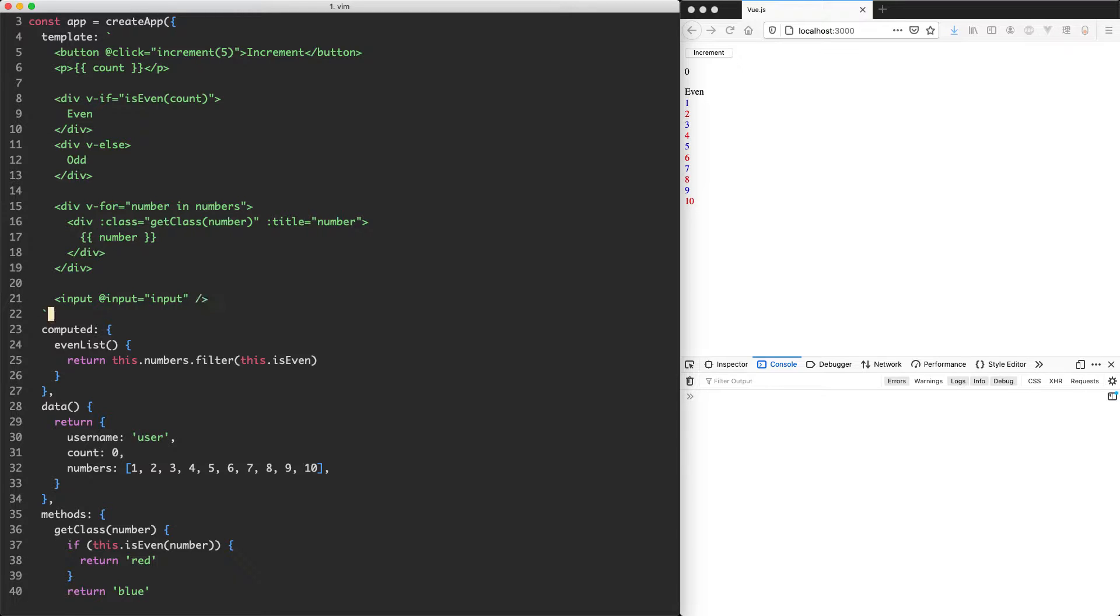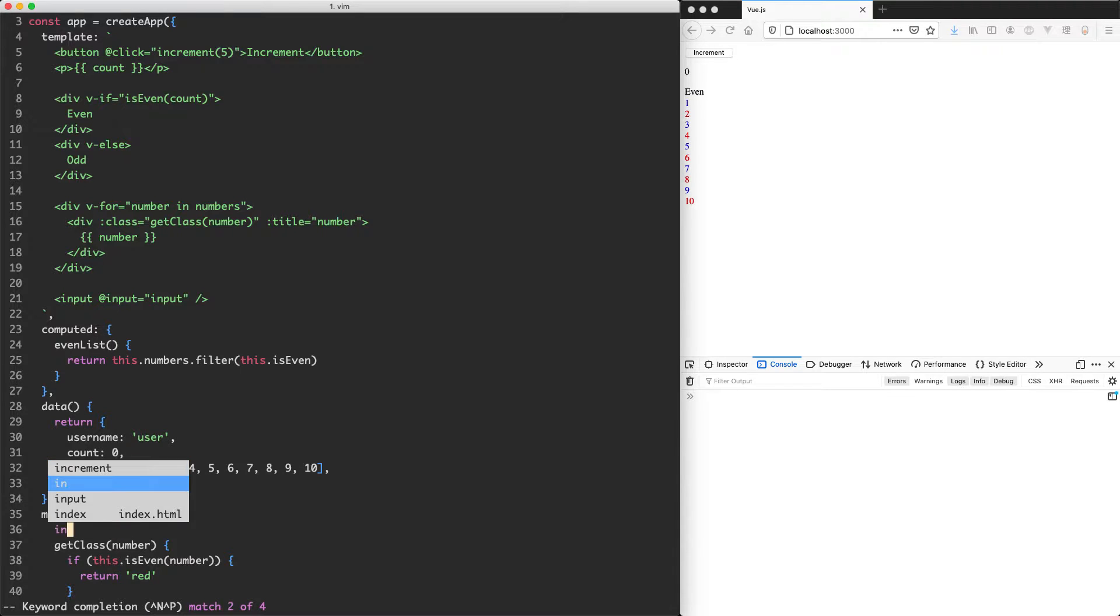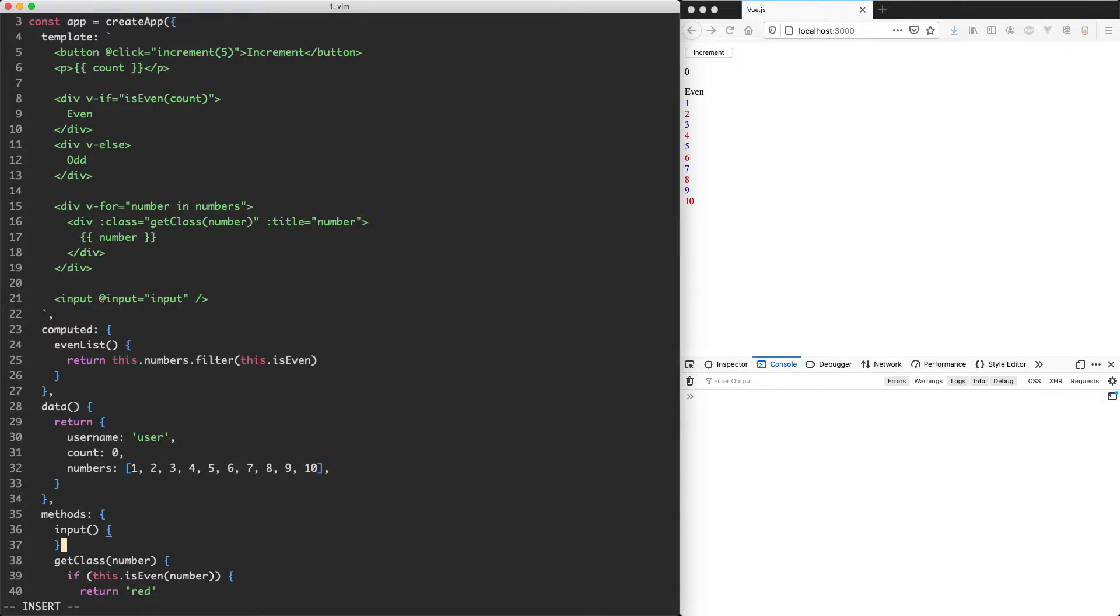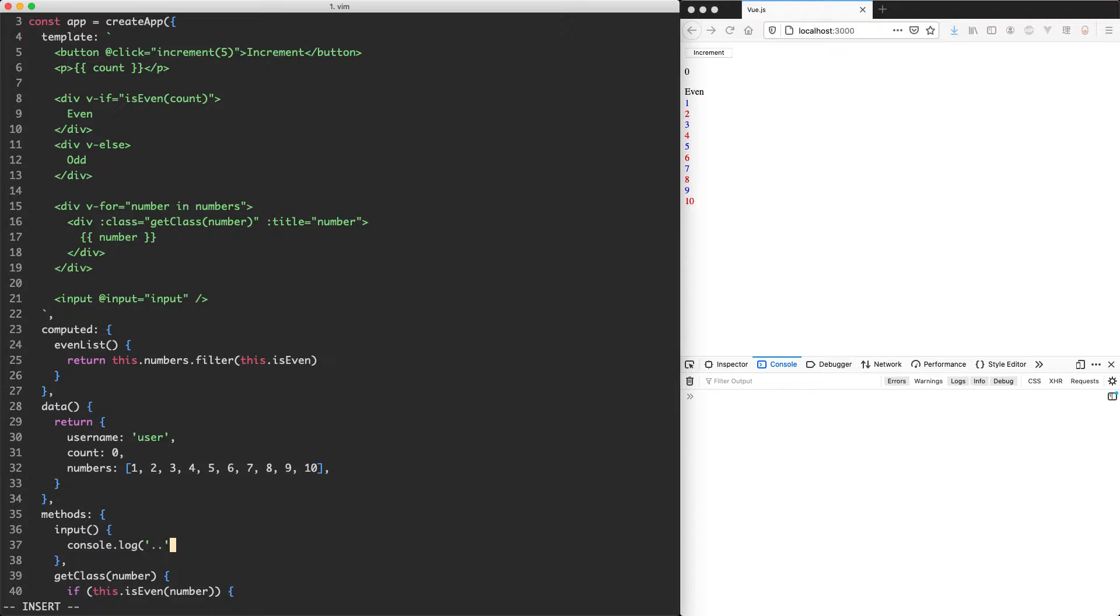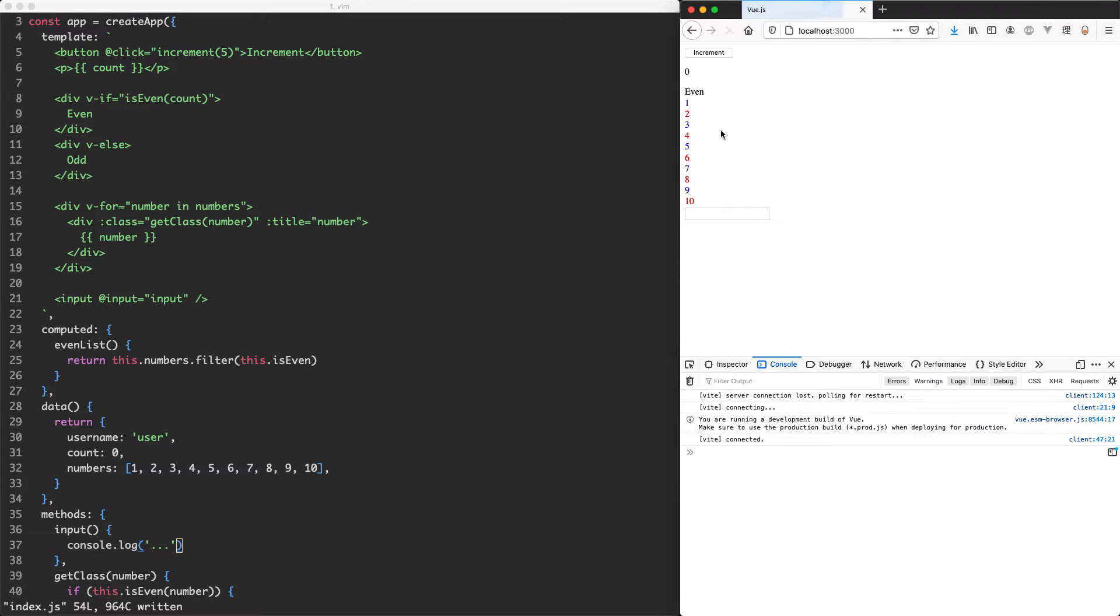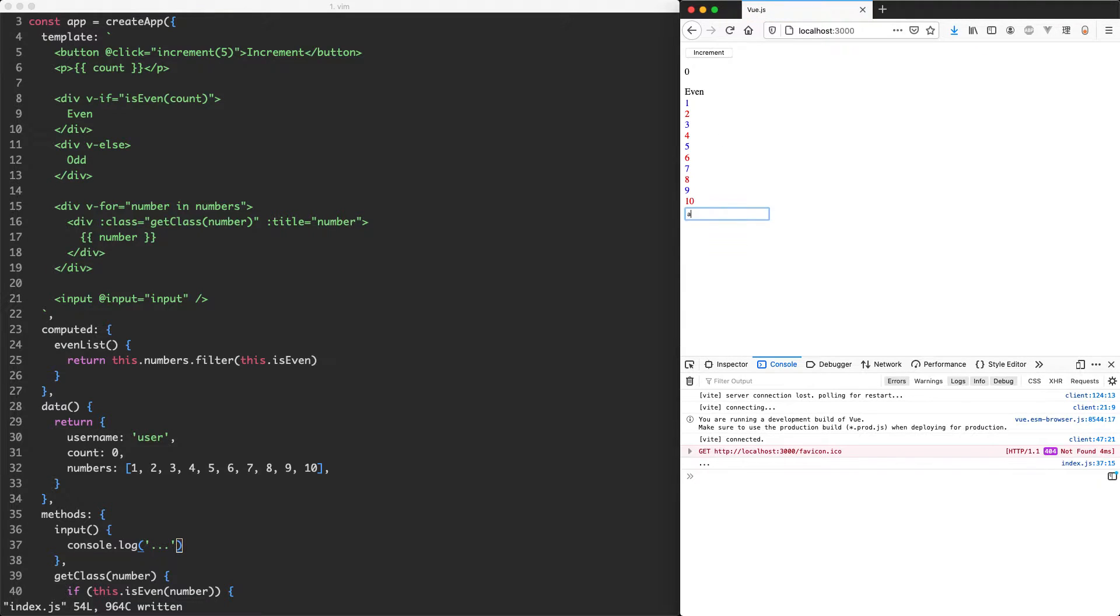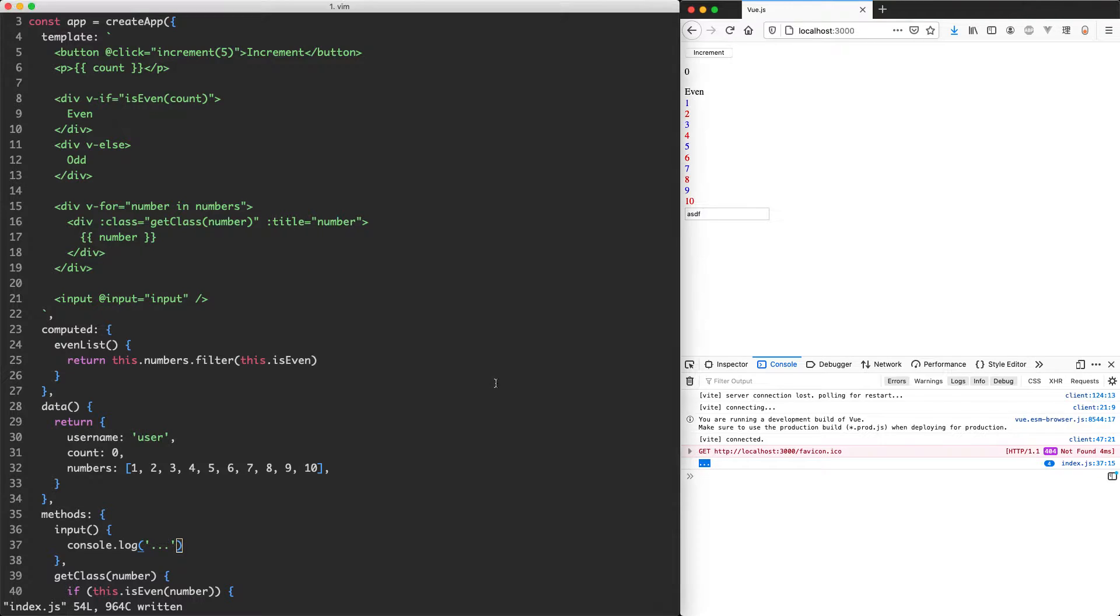Let's go ahead and create that function. So we're going to create a new method. It's going to be called input and we're going to just do a console log now to see what's happening once we type and make sure everything is working correctly. So we're expecting this to be called every time we type something. Let's try it out. So you can see this is actually getting called and that is working correctly with console logging those dots.